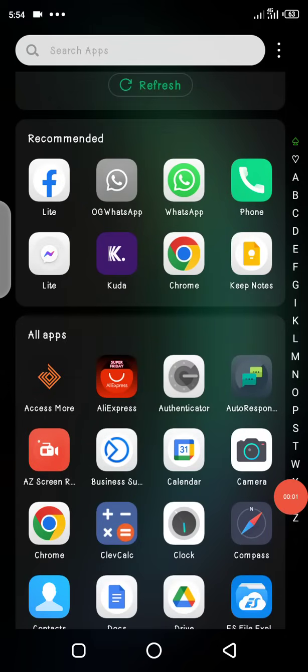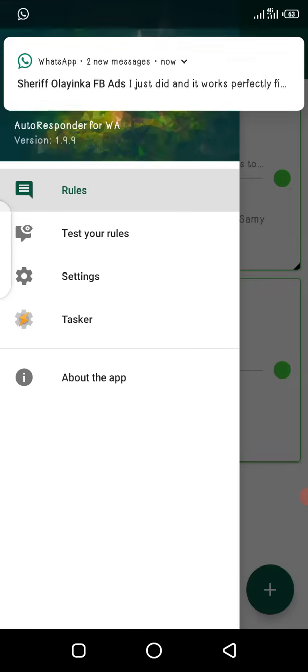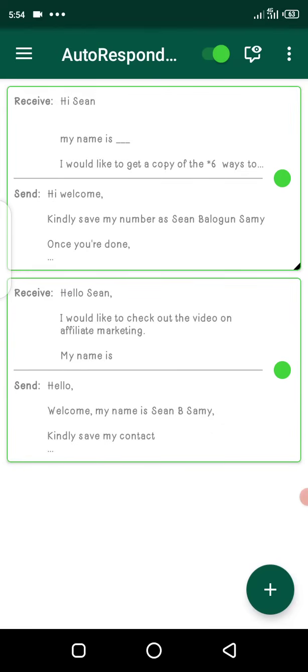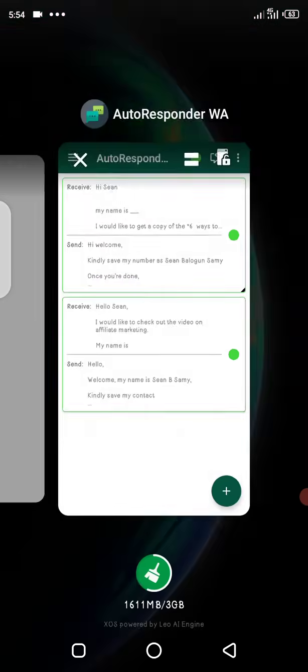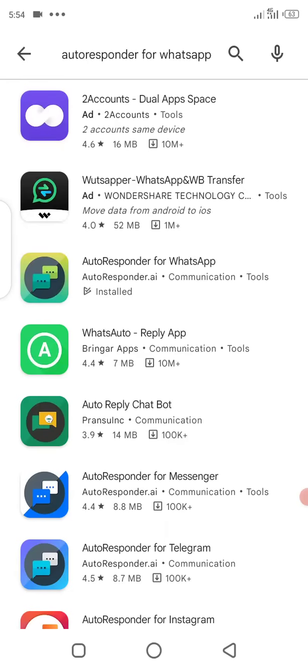Okay, so good evening. In this video I'm going to show you how to set up an autoresponder on WhatsApp. The first thing you need to do is download this app known as autoresponder for WhatsApp. Just go to your Google Play Store and search for autoresponder for WhatsApp.